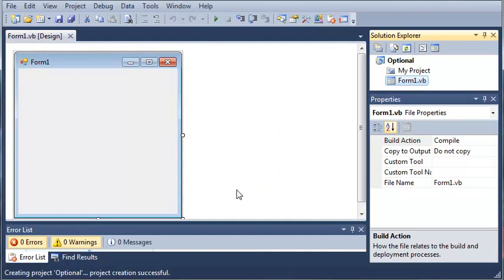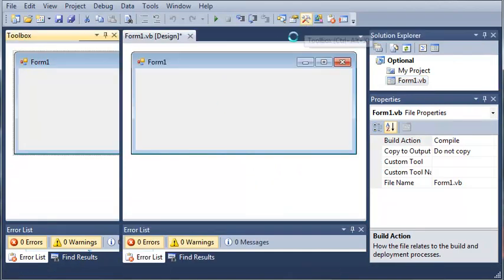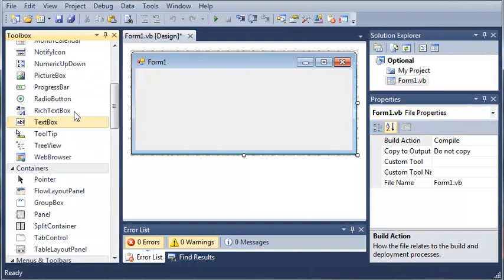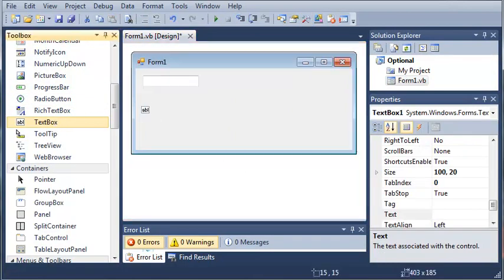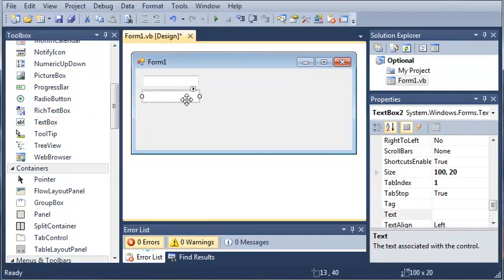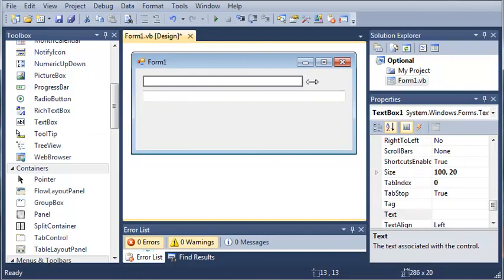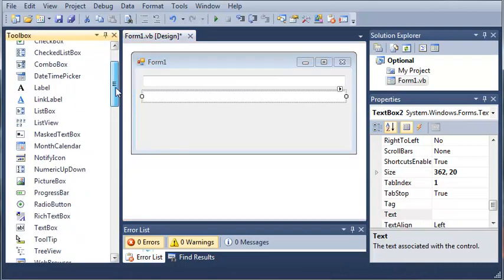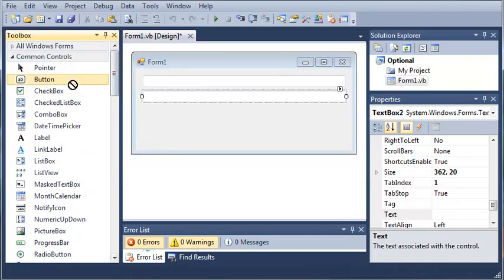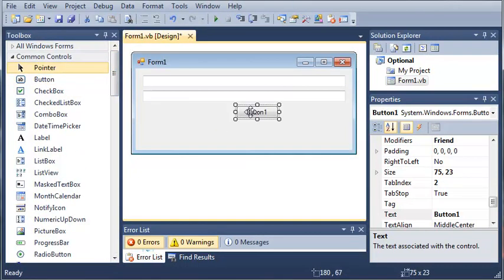So now what we're going to do is we're going to come over here to our Form 1, we'll resize it some and we'll open up the toolbox. Now what we're going to do is we're going to add a text box and another text box. Now the first text box is going to be our title and the second text box is going to be our message. Now we'll just add a button called Show Message.